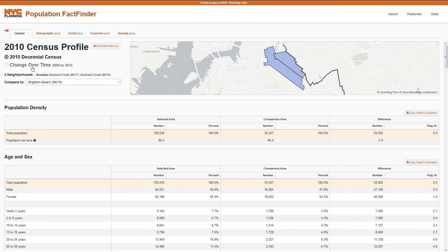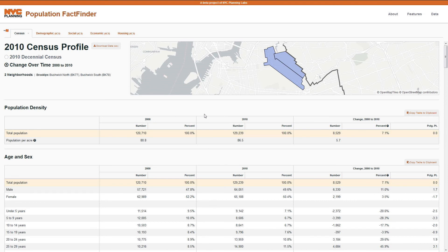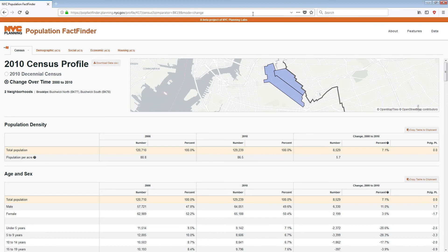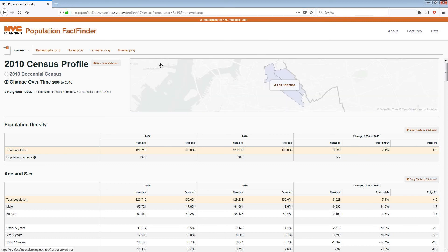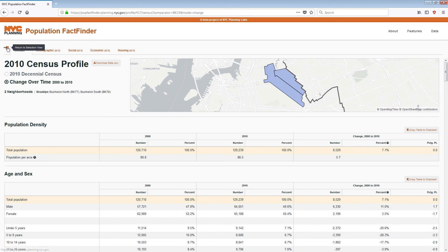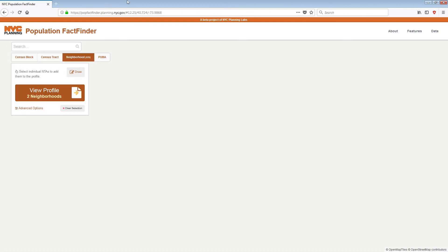You can also see how a selected area has changed between 2000 and 2010. Unique URLs are created for each particular profile and study area, so you can save and share your work. And you can always return to the map view to modify your selected area.